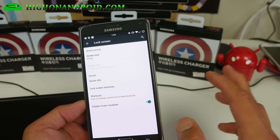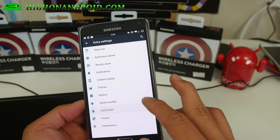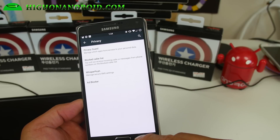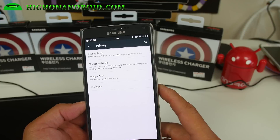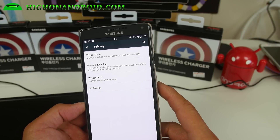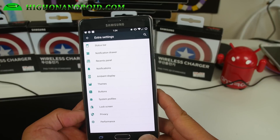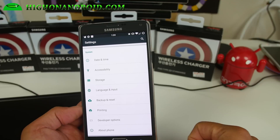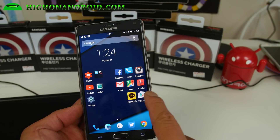Lock screen has some options as well — there is a music visualizer if you're listening to music. Privacy settings include Whisper Push and Privacy Guard, giving you a lot more ways to control your phone and keep it more secure. All of this is running on the latest Android 5.1.1 and overall it is a very nice ROM.